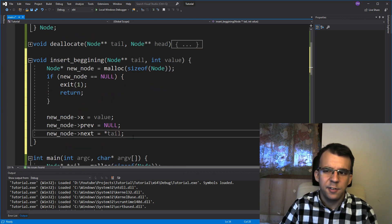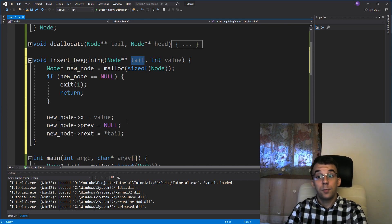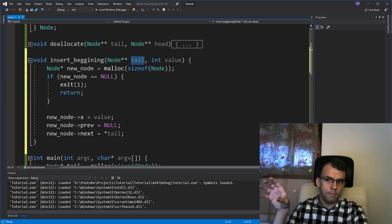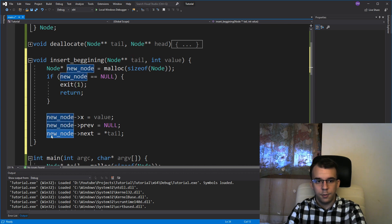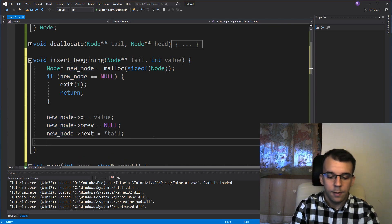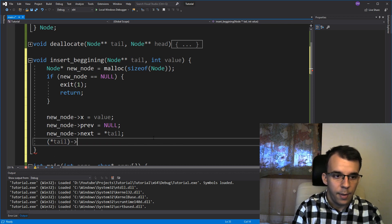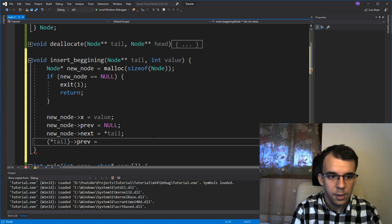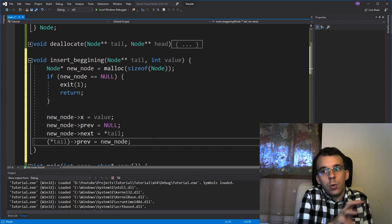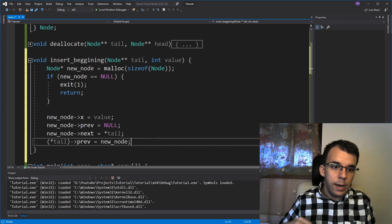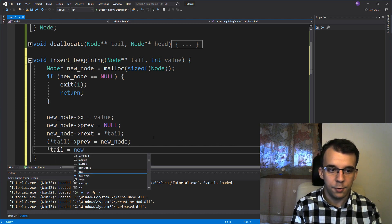But that's not all, because the tail's previous pointer is currently null and we don't want that - we want it to point to the new node. So we say tail->previous = new_node, so that it also points back to the new tail. And then we set arrow tail = new_node.